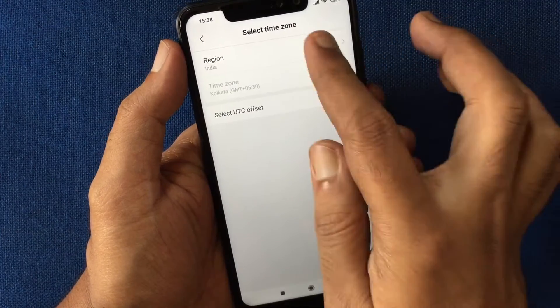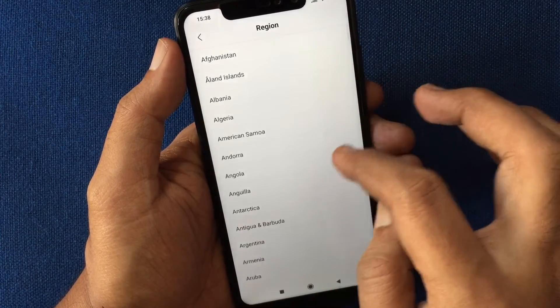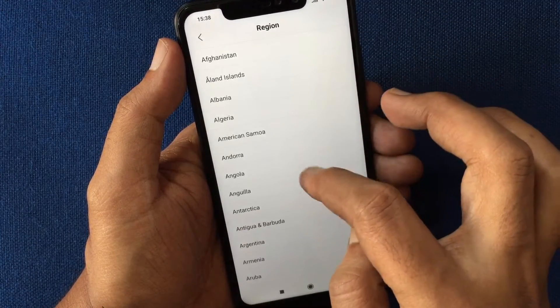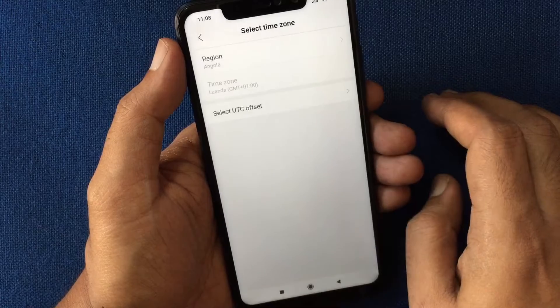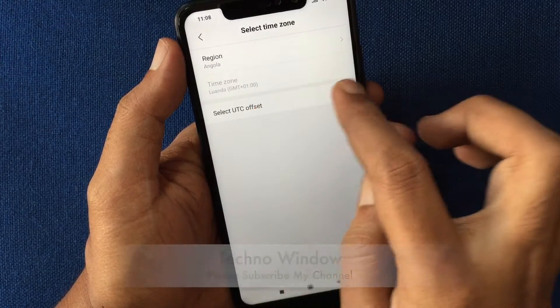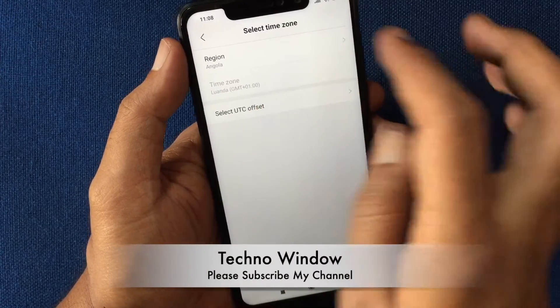Tap on Region and select your country from the list. That's it — the time zone has been changed.